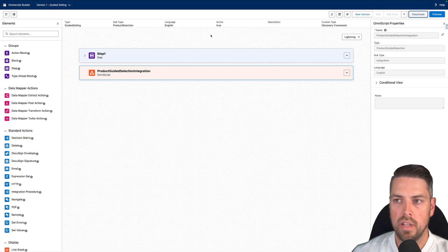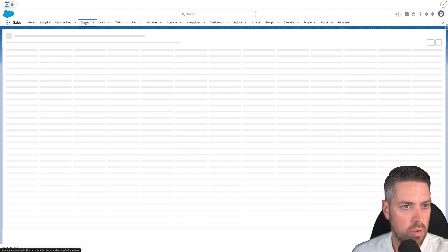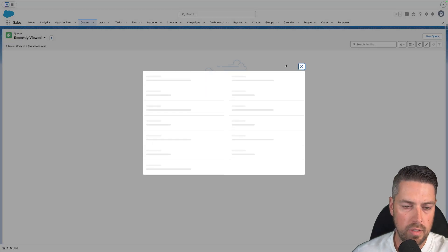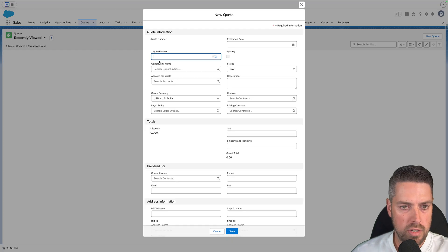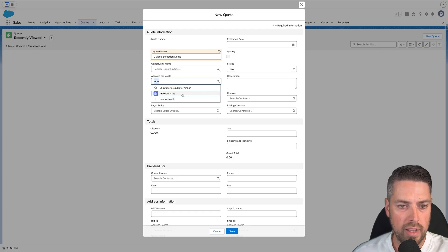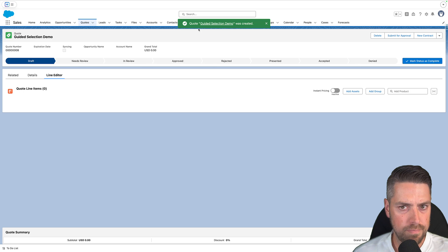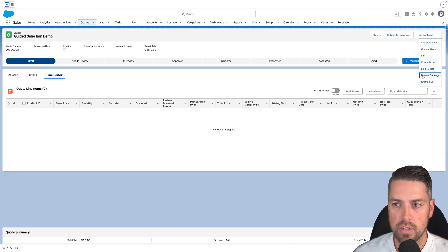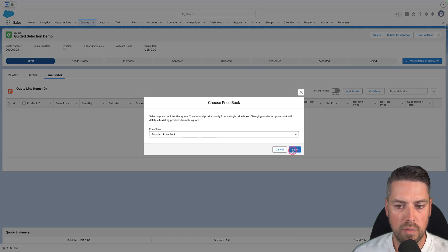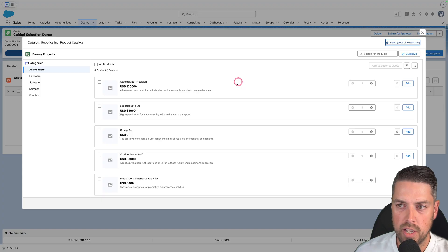Now that your OmniScript is active, it's ready to be tested against a quote. Go back to any Salesforce page and create a new quote. Fill in all required fields — we'll call this Guided Selection Demo, define an account, currency, and legal entities as required, then hit Save. To test, go into Browse Catalogs on your quote (top right). Select your price book if needed. By default you'll see all qualified products, but now that Guided Product Selection is enabled, you should see a Guide Me option in the top right of the catalog page.